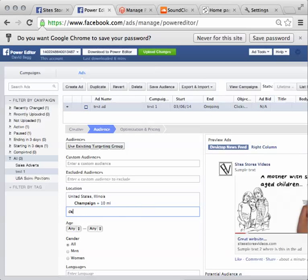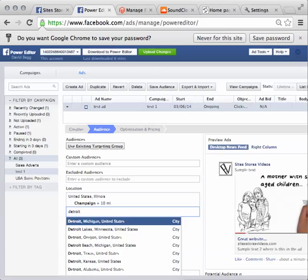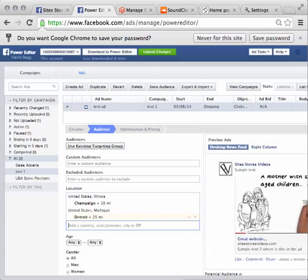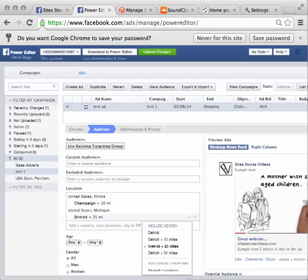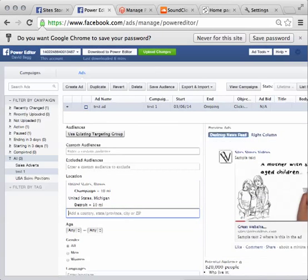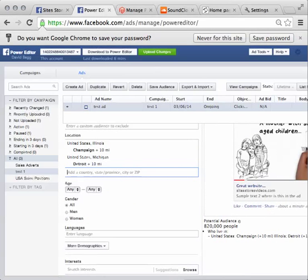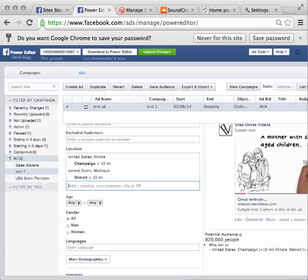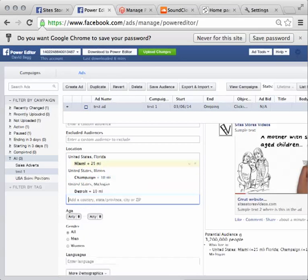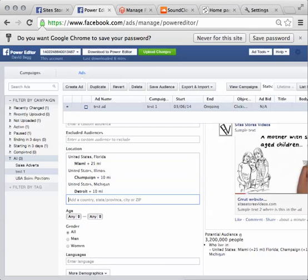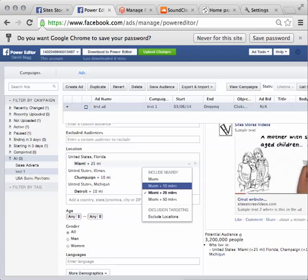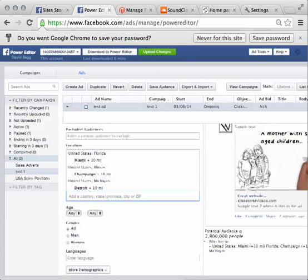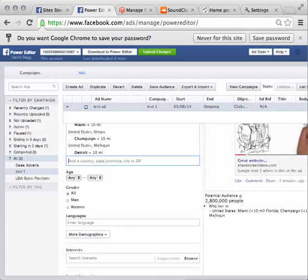And we will go, say, 10 miles from around that surrounding area. Let's try Detroit. We can do the same in Michigan. And we'll do the same. We will go 10 miles from here. Now, you will see that it will tell you the potential audience that you are marketing to as you narrow this down. It's going to reduce in the amount. So we might go Miami in Florida.